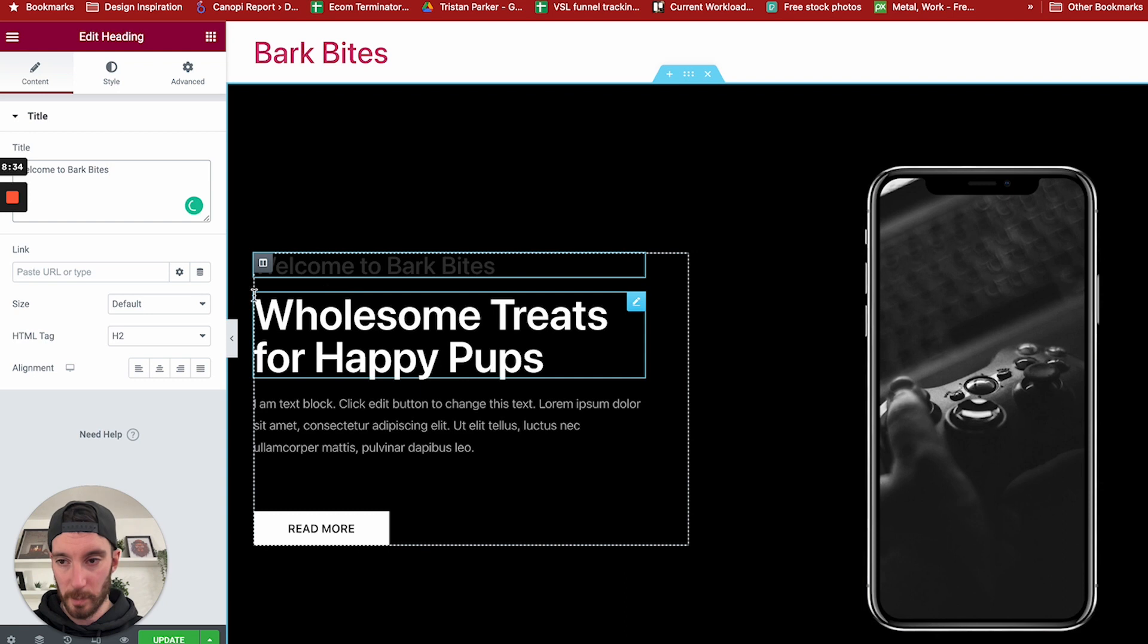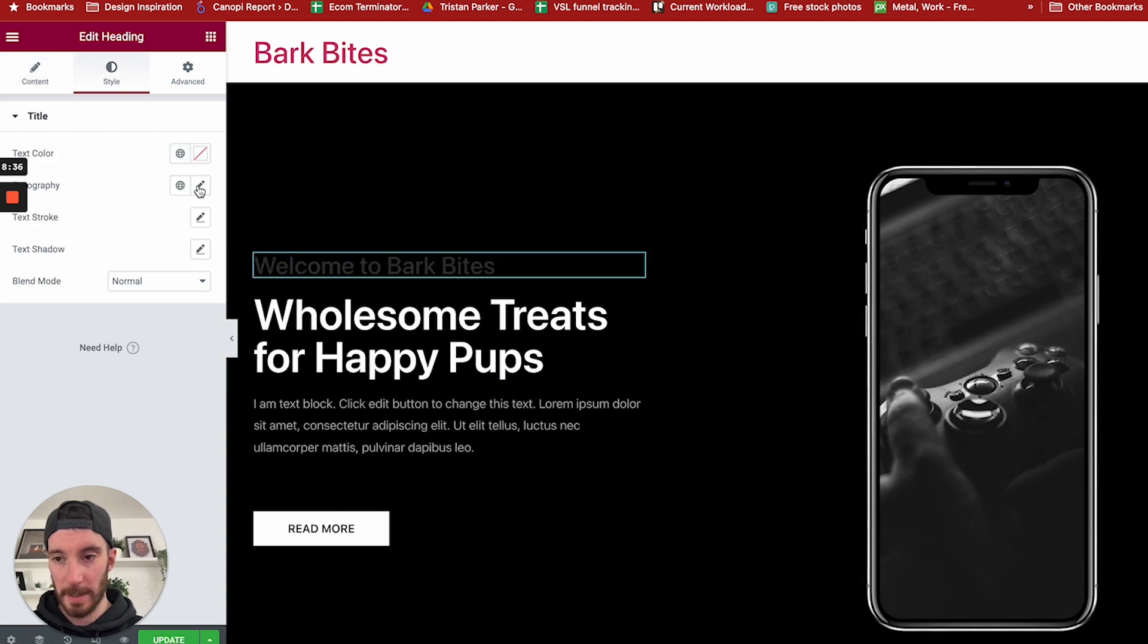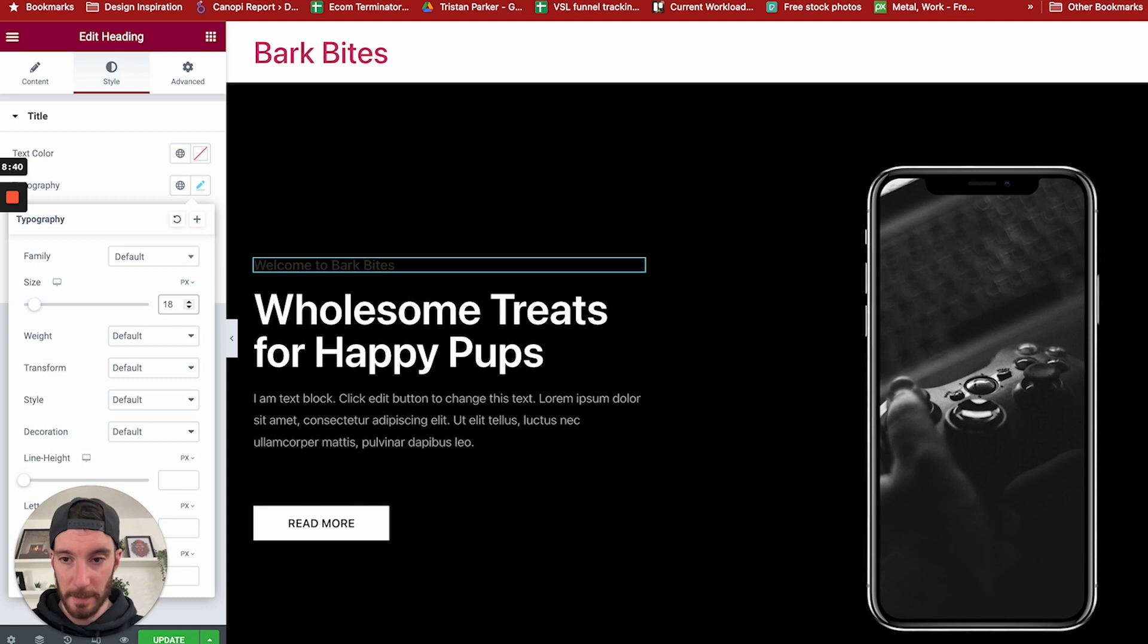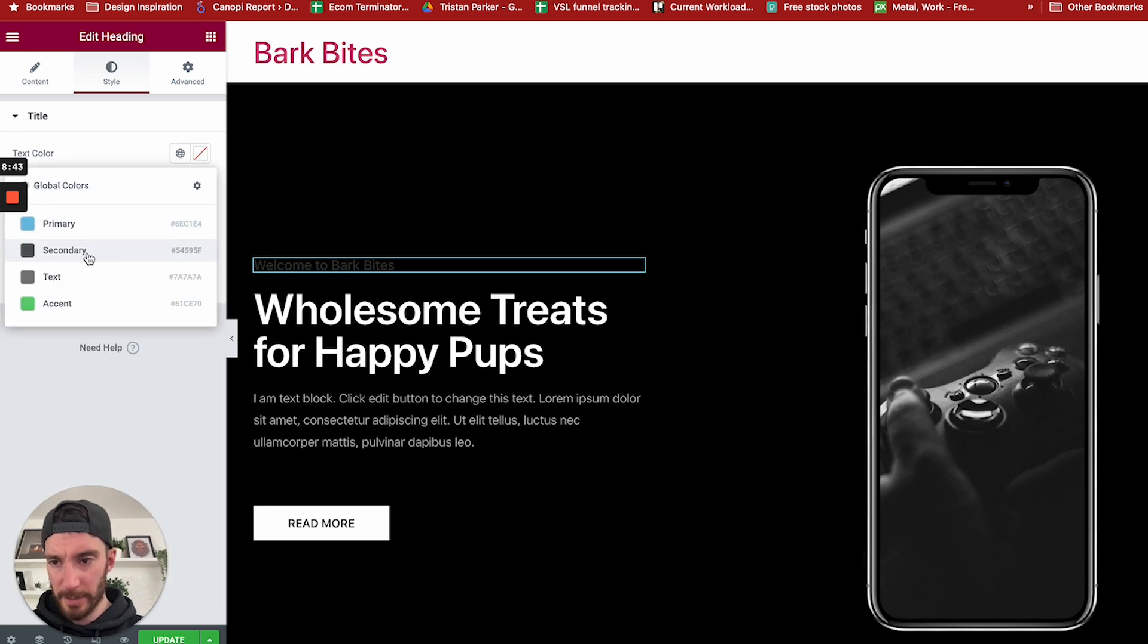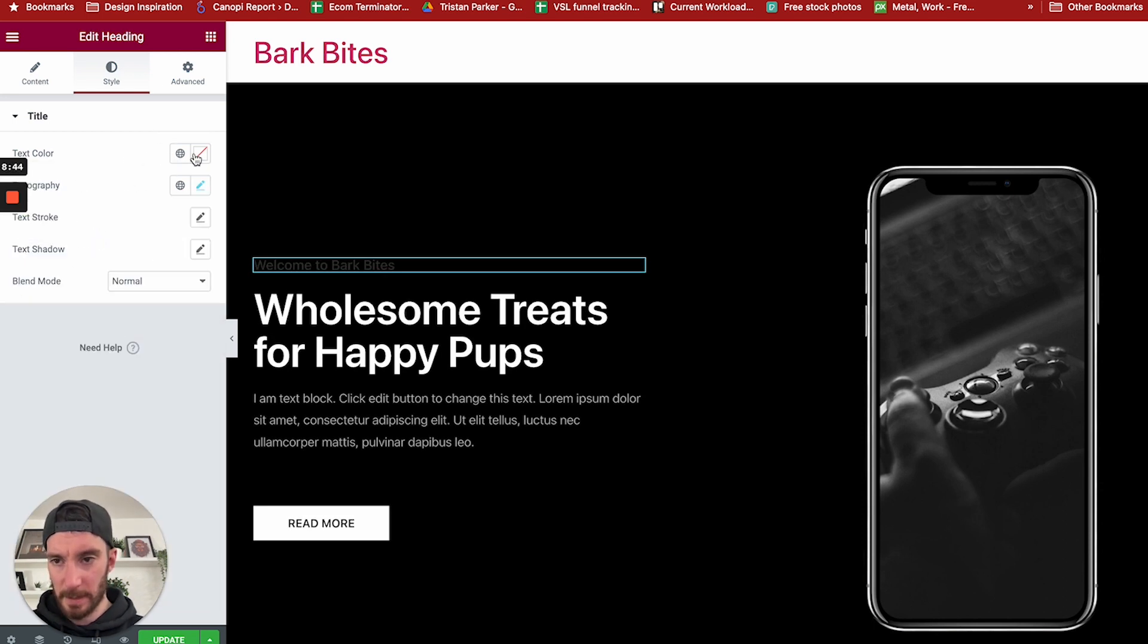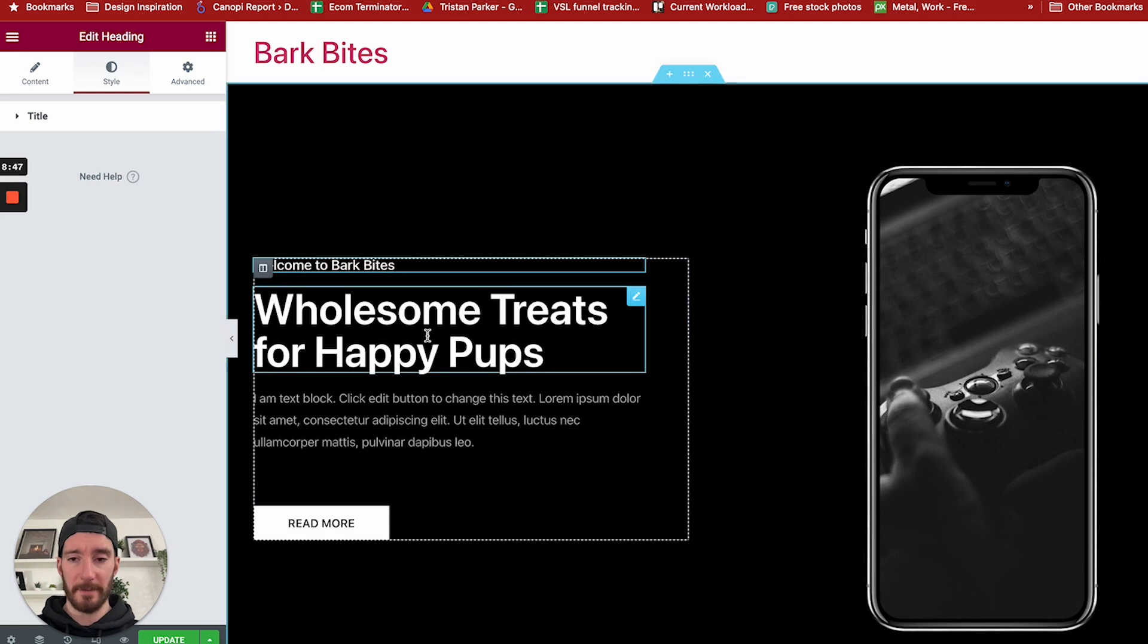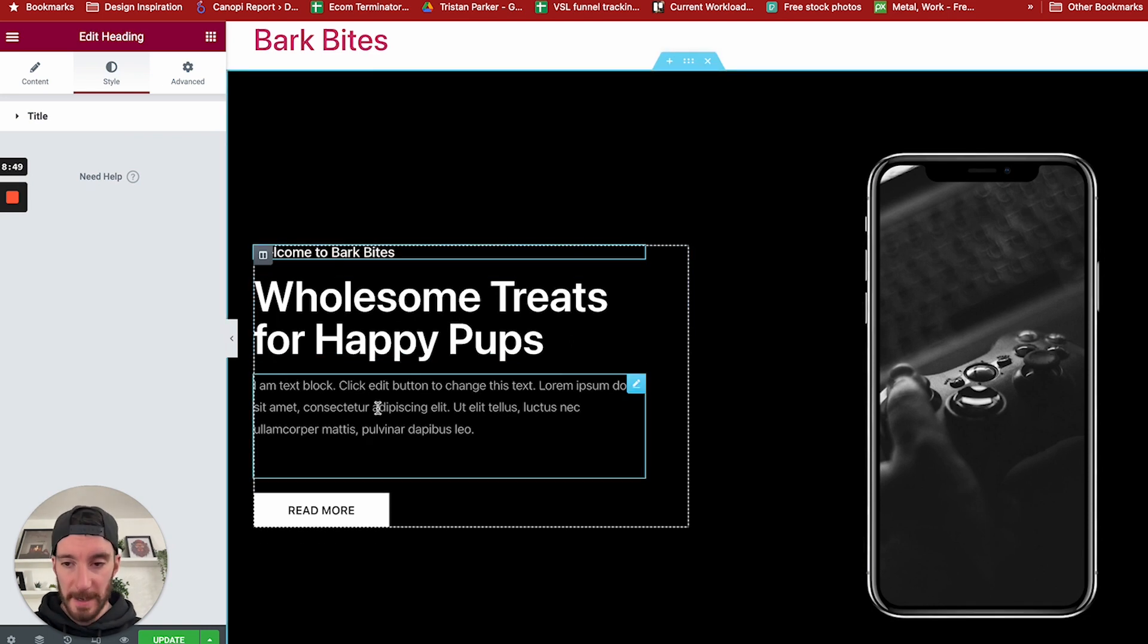Now style-wise, I just want to change that ever so slightly. I'm just going to change the font to be 18 pixels. Color-wise, let's just have it white as well. So very, very simplistic.